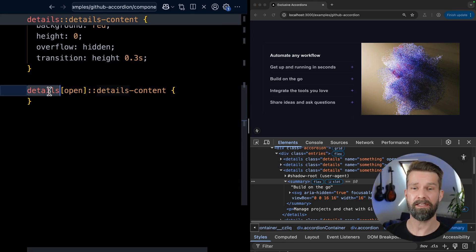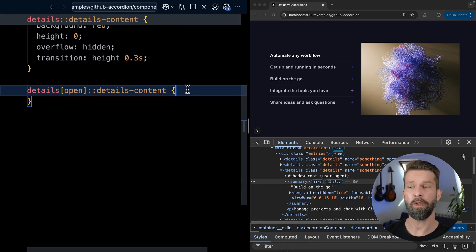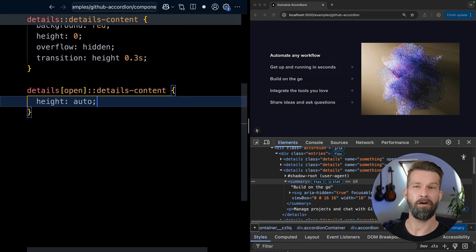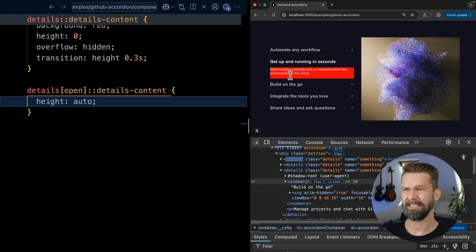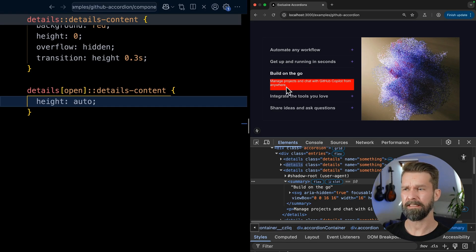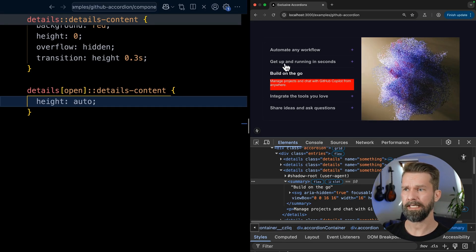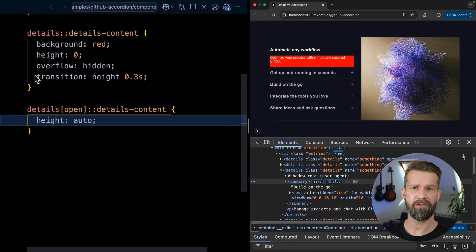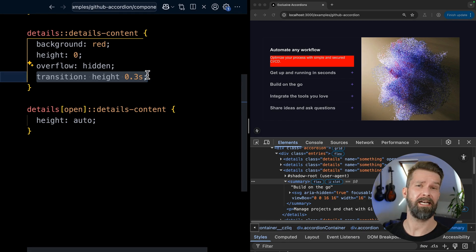And whenever it is open, we want details content to have the height of auto. And we can now see that this kind of works. So our details element is showing, hiding, but this whole transitioning of height doesn't work at all.